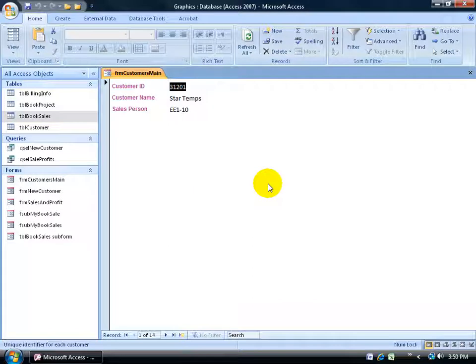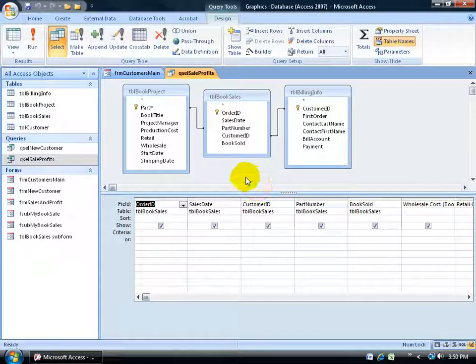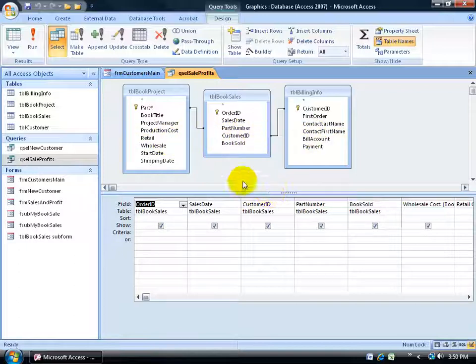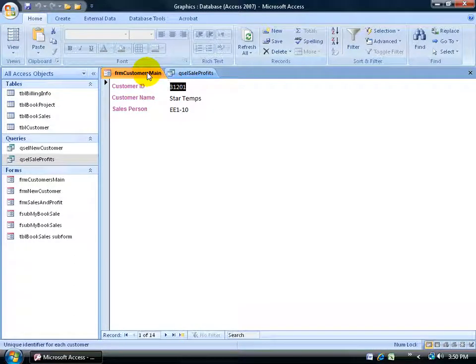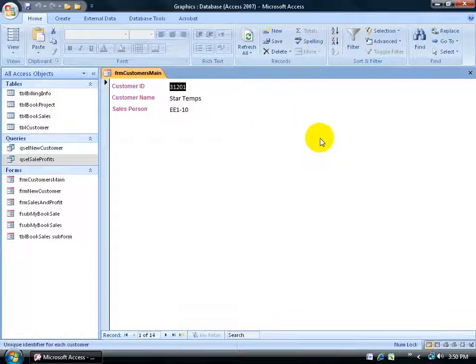The problem with forms is that they can only be based upon one table, unless I base it upon a query. Queries can be based upon one or more tables as long as they're related. I've got relationships between the book projects, the book sales, and the billing info. I can double-click and add all their fields, and these fields will be viewable within my form, as long as the form is based upon this query. Or I can insert a subform and base that upon another table.